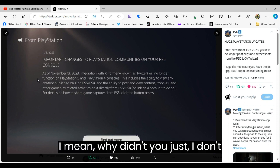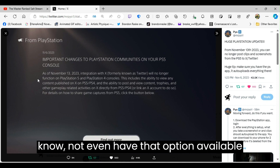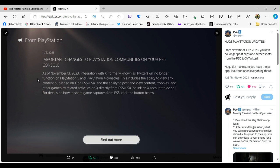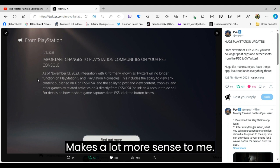I mean, why didn't you just not even have that option available in the first place? Makes a lot more sense to me.